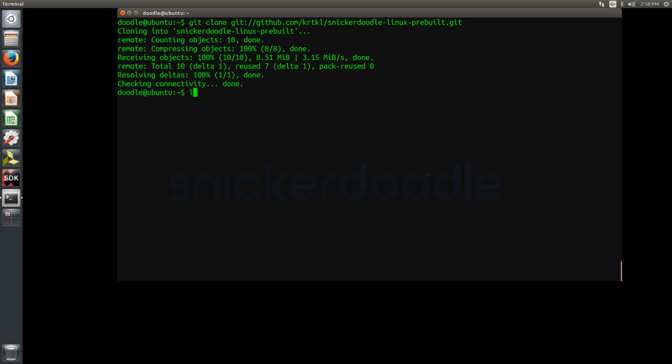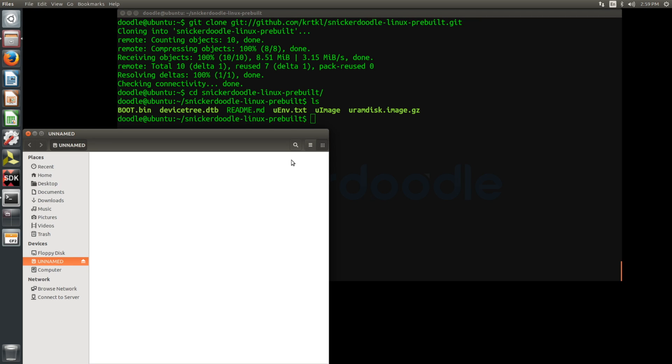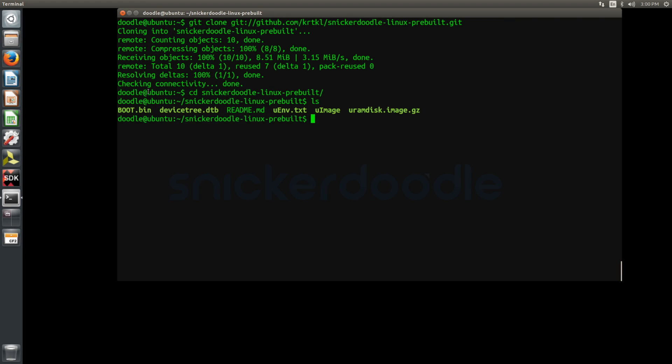Inside the cloned repository, you will find boot.bin, device tree, linux uimage, ram disk, and uenv text files. At this point, you can connect your microSD card to your host machine where it can be formatted and loaded with a Linux system.